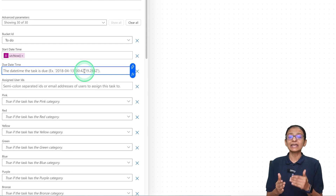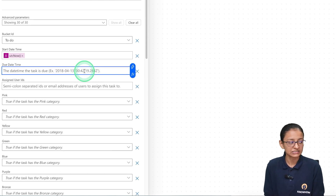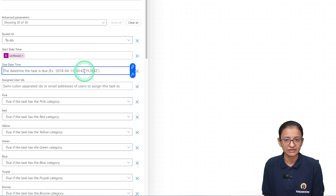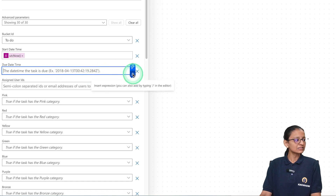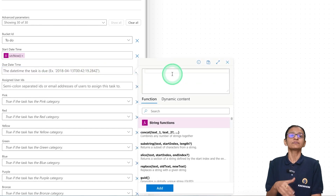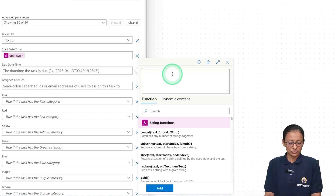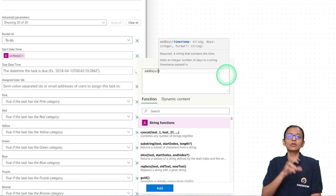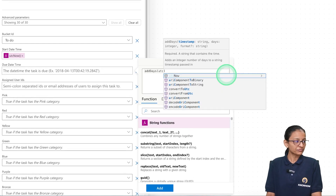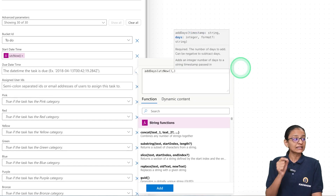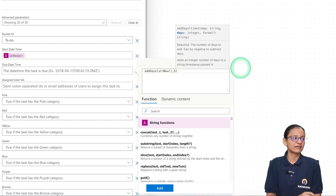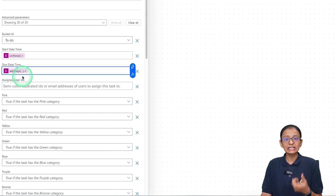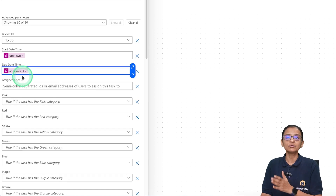Next, set the due date — the deadline by which the task must be completed. I am giving a deadline of five days. Click on the fx icon and use the 'addDays' function: write 'addDays(utcNow(), 5)'. This means if today is October 23rd, the due date will be five days later.